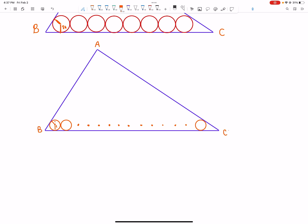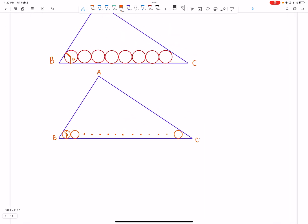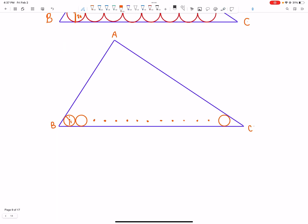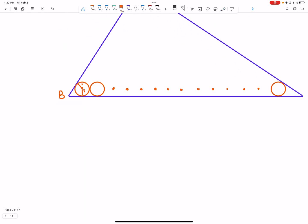The first thing to note is the length BC is always constant. So let's find the length of BC — let's call that X and that Y.